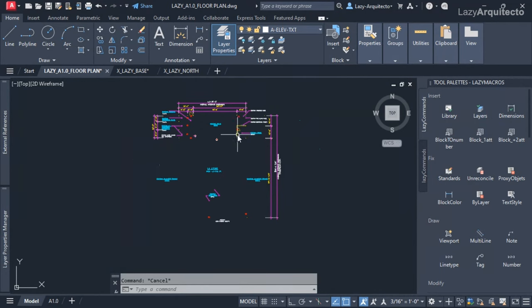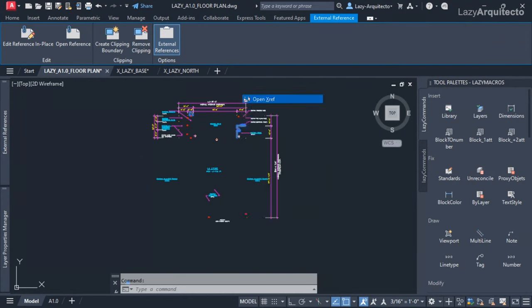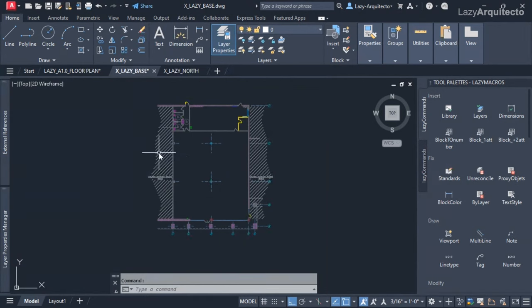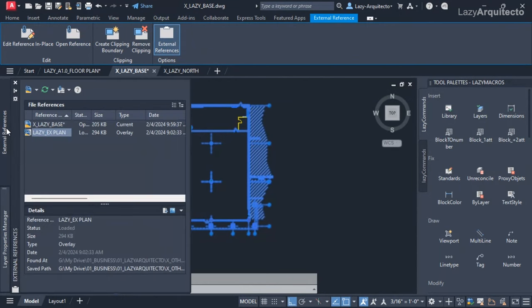What I like to do is go back to the XRef by clicking 'Open XRef' and inspect the XRef that is not showing up on my external reference palette. I can see a difference here — the type of the XRef is set to 'Overlay'.